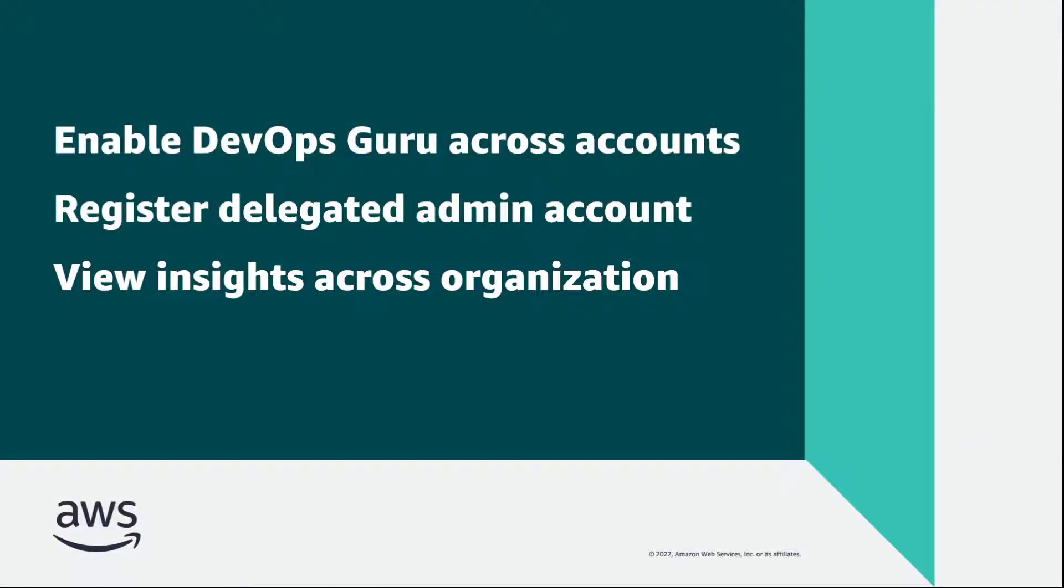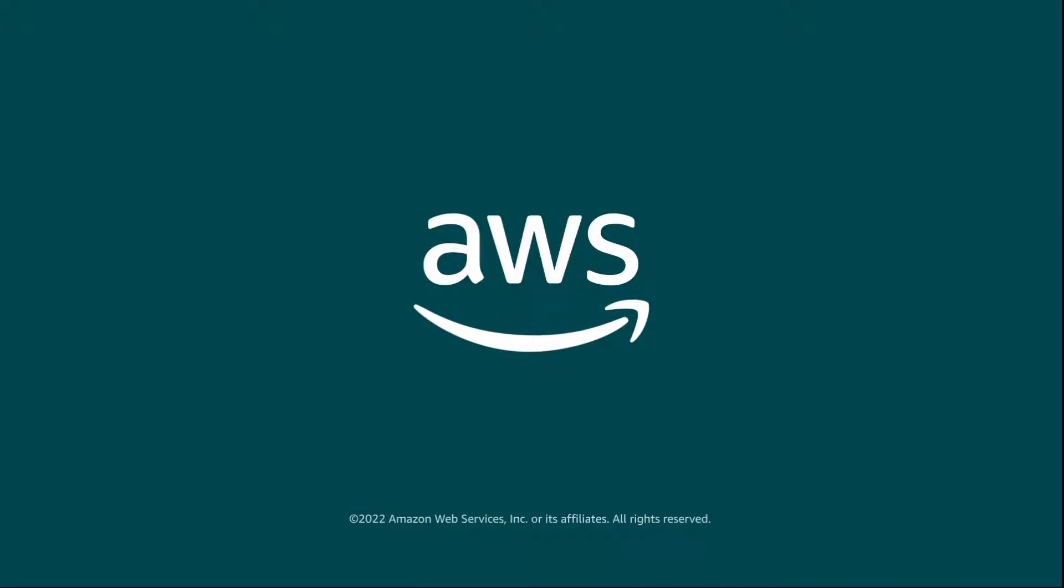You've just seen how you can enable multi-account insight aggregation with Amazon DevOps Guru. You can learn more about this topic in the description and links for this video. Thanks for watching! Now it's your turn to try!